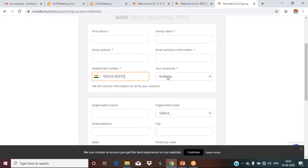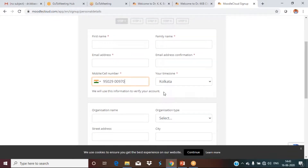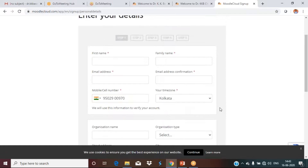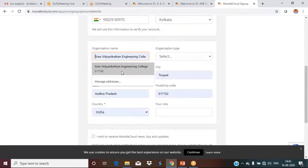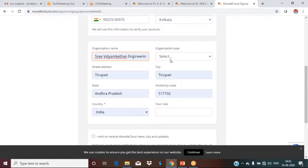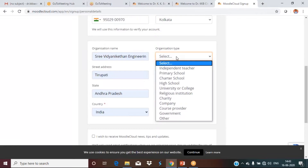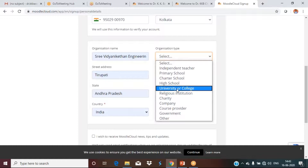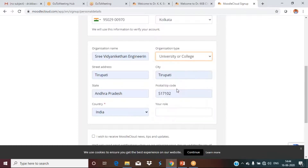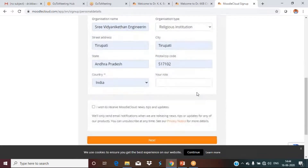Keep the time zone as default. Enter your organization name. For the organization type, you can use 'University or College.' Your role should be set as 'Teacher.'